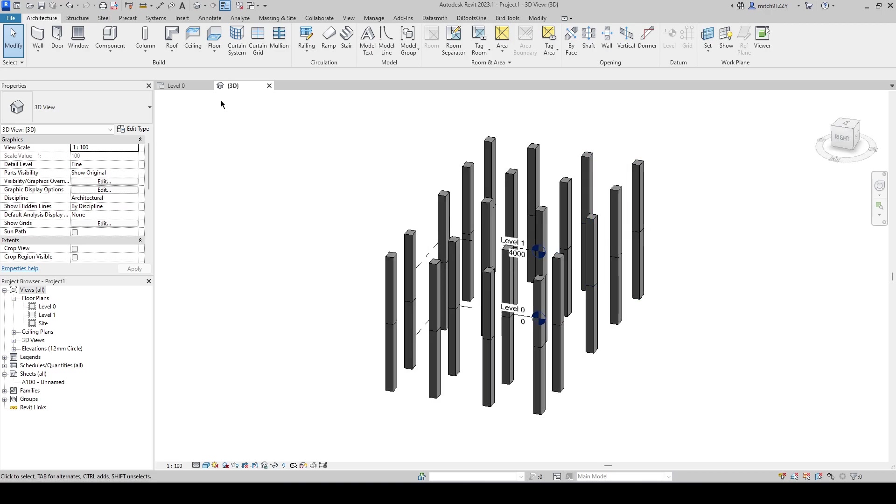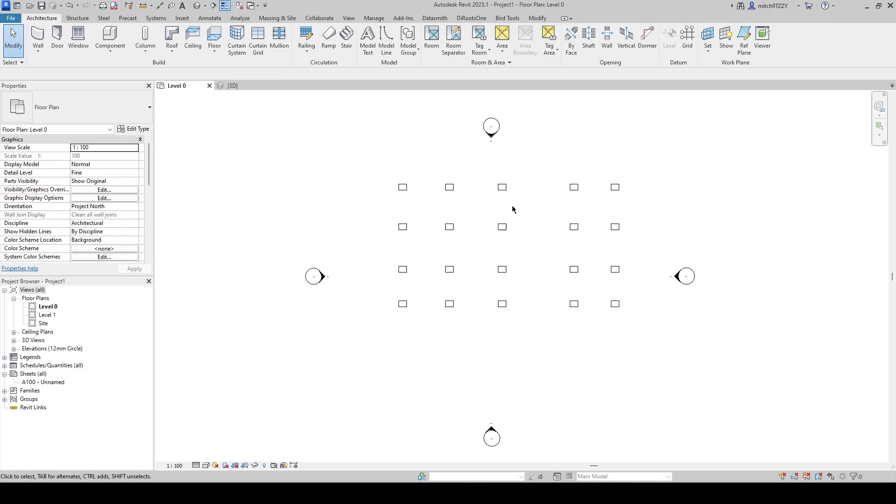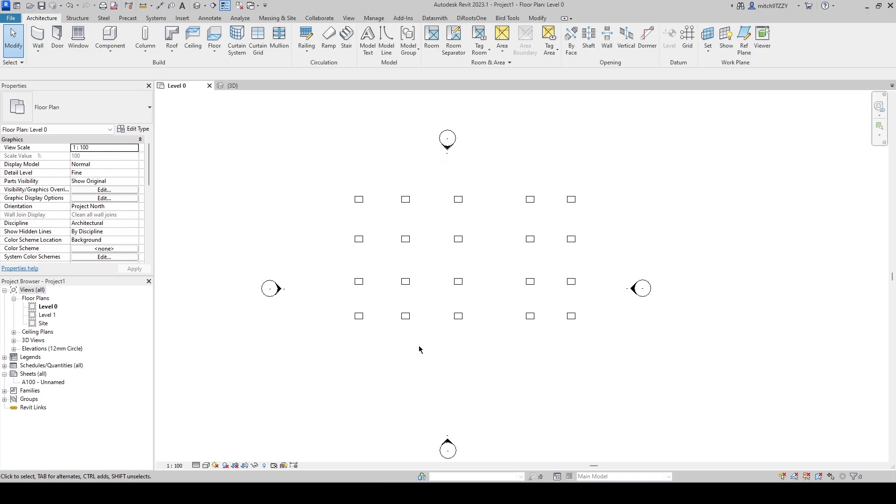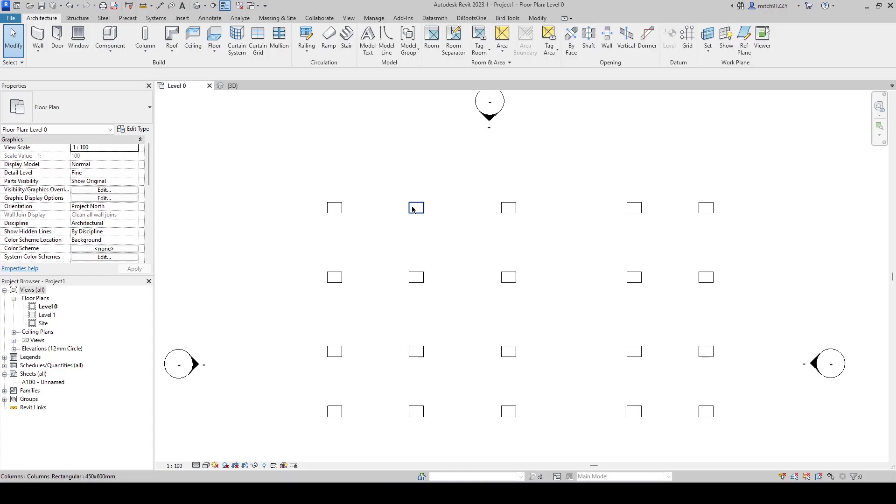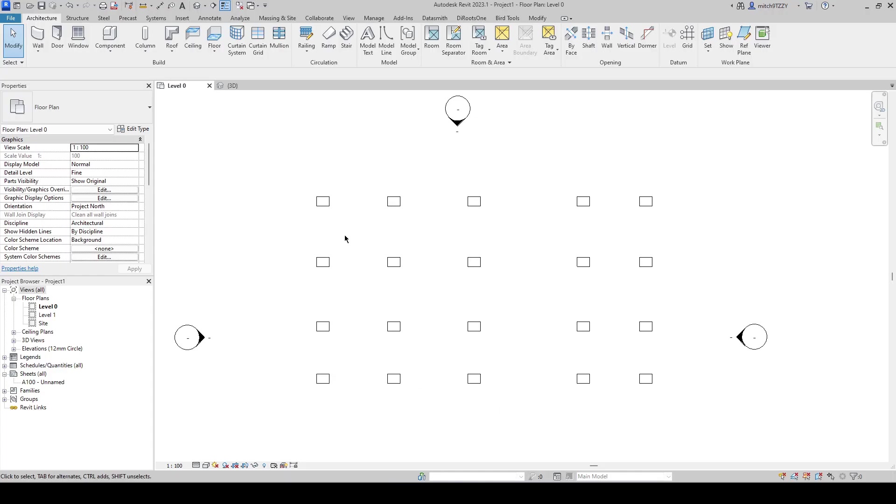Just to show you that this is not view specific but you can do this project wide. The purpose of what I want to do here is grab all of these columns in my project and rotate them by 20 degrees.